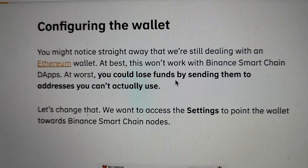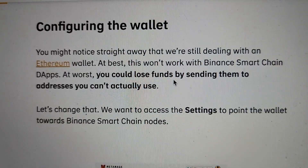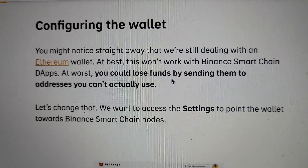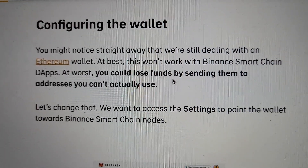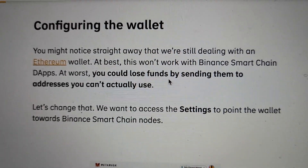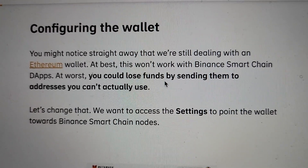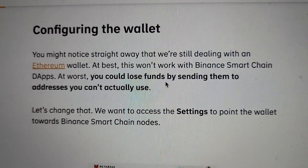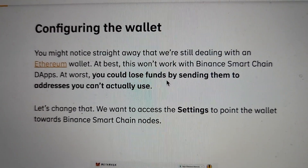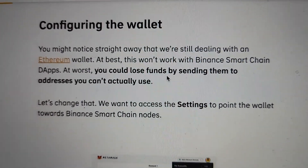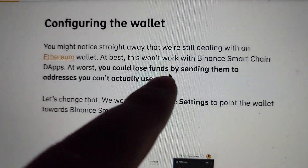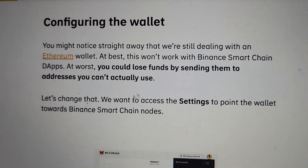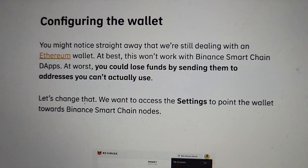So why do you need to configure the wallet for BSC if you're a big proponent of Binance? Well, you have some things that might not work with the Ethereum wallet. And at worst case scenario, you could actually lose your money. So you don't want to lose your money.